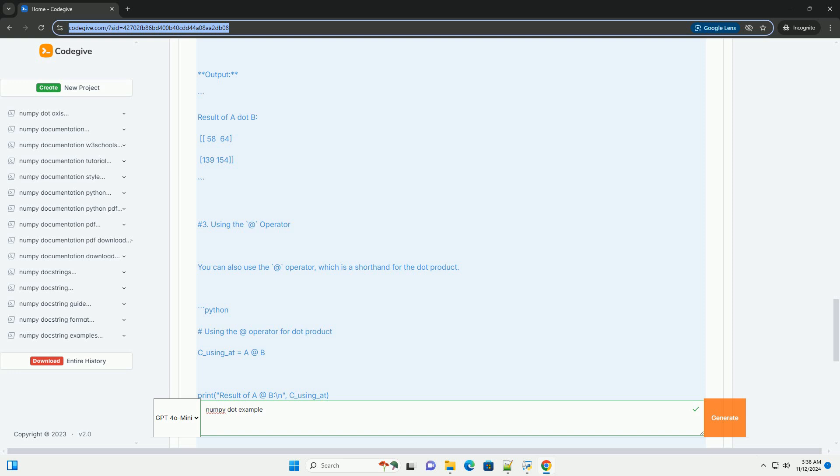3. Using the @ operator. You can also use the @ operator, which is a shorthand for the dot product. Output.